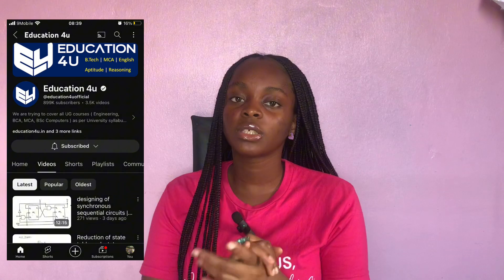The next channel is Education For You. Education For You specializes in distributed systems, computer graphics — which we took in 400 level — theory of computation, compiler design, data communication, data structures, and software engineering. This channel will be very useful for you in 200 level and even 400 level for computer graphics and compiler design.